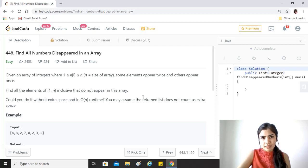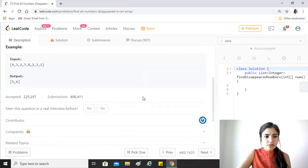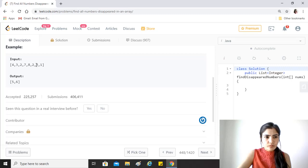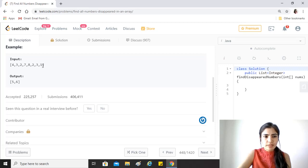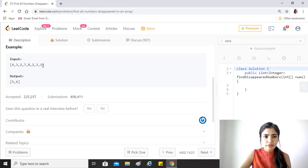For example, this is the given array. The size of the array is 8, right? So that means that 1 and 8, n is 8, so 1 and 8 included. There are 8 numbers in this.